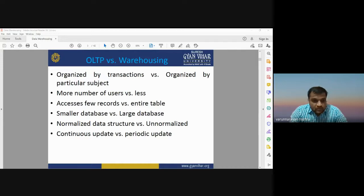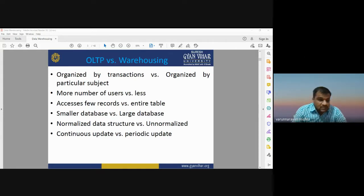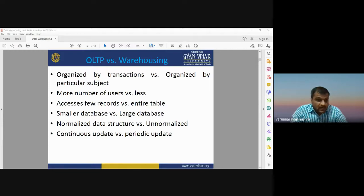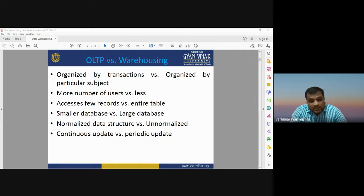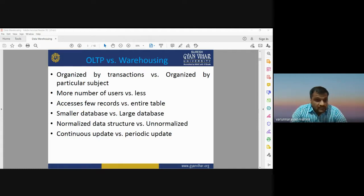OLTP is an online transaction protocol where data is available online, so it may have a large number of users compared to very few users for warehousing. In OLTP we access only a few records, whereas warehousing gives access to entire tables. OLTP is a smaller database, while a warehouse holds a large database. OLTP uses normalized data structure; warehousing uses unnormalized. OLTP has continuous updates; warehousing has periodic updates.